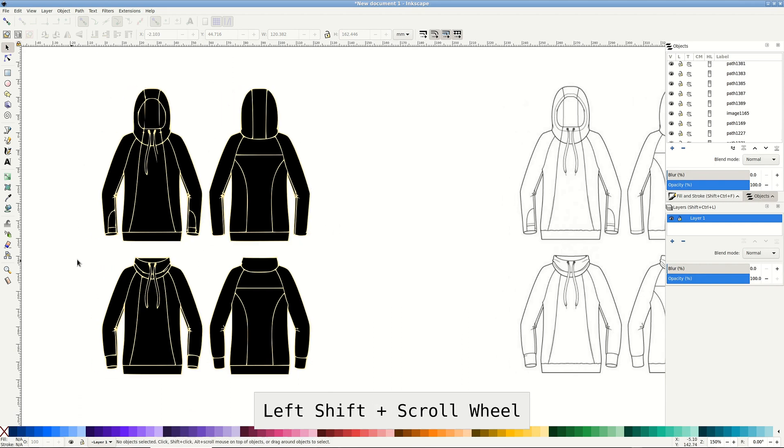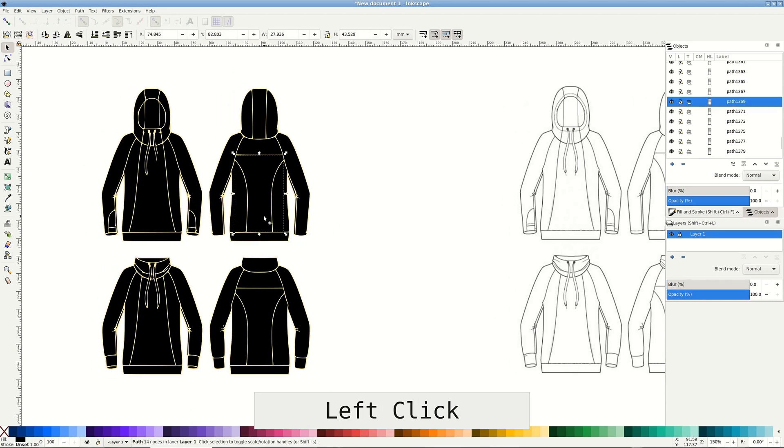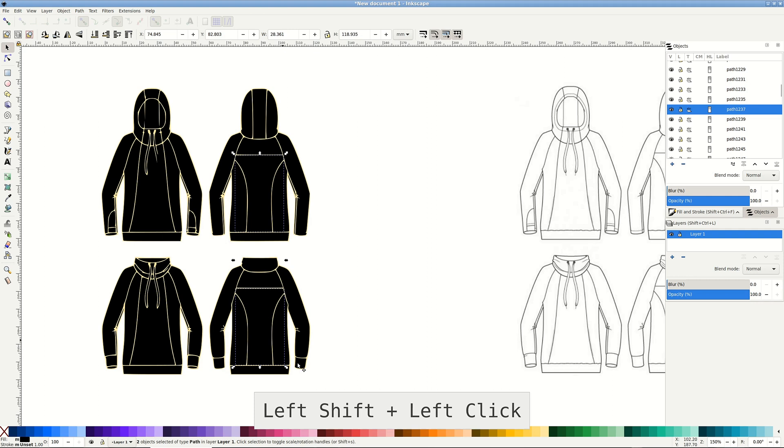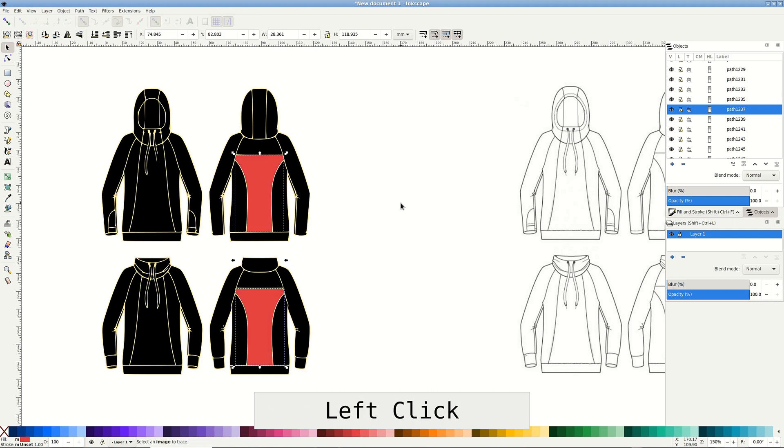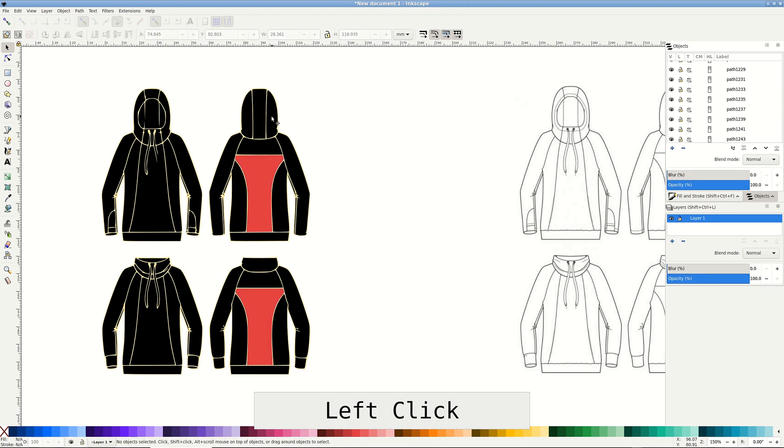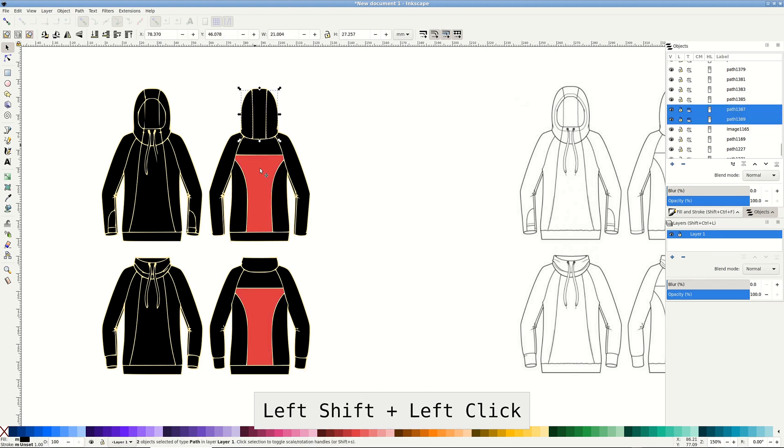Each black shape is an individual path we can color. If you are working with solids only, that was really easy. But we really need a fabric mockup, right?